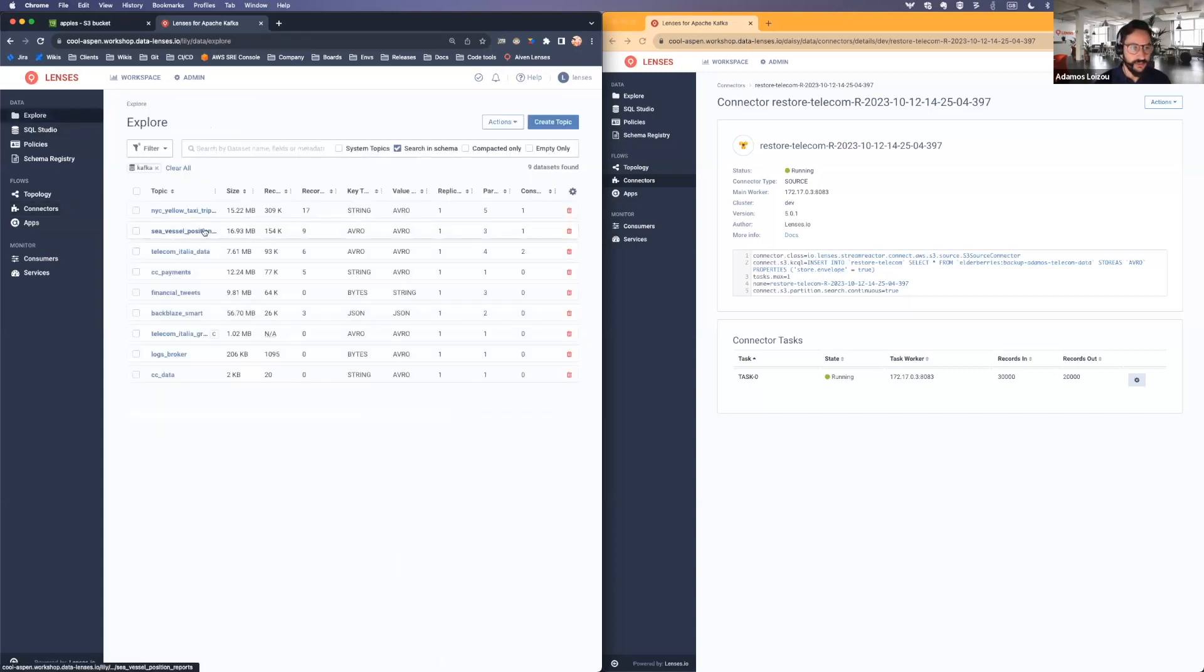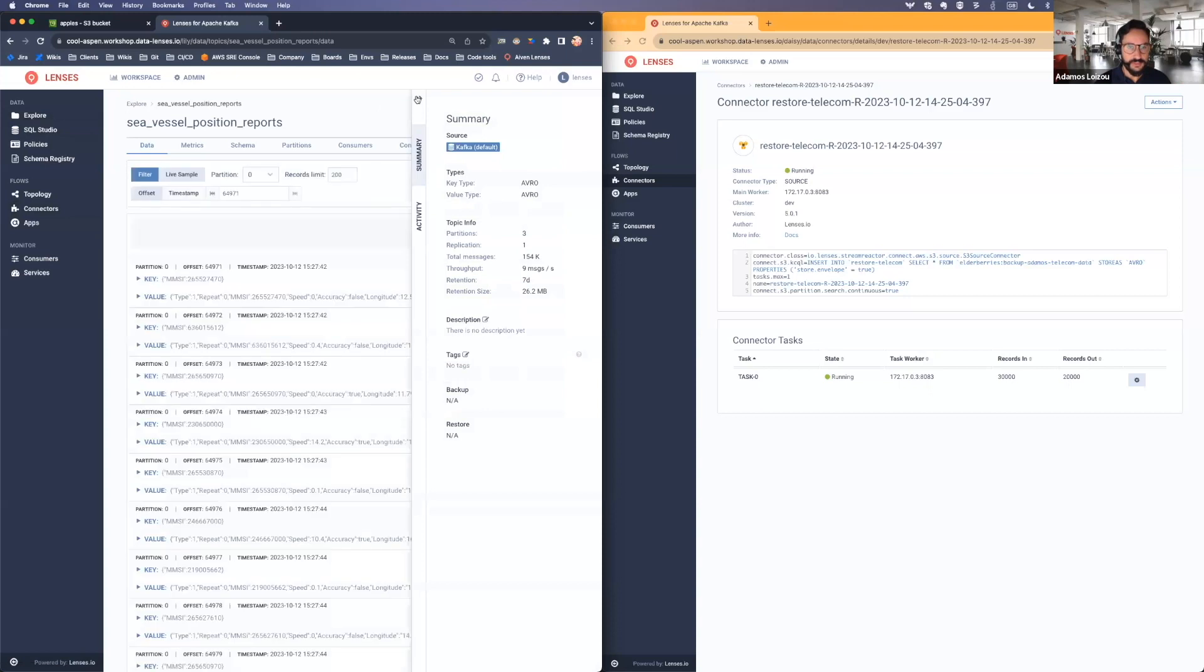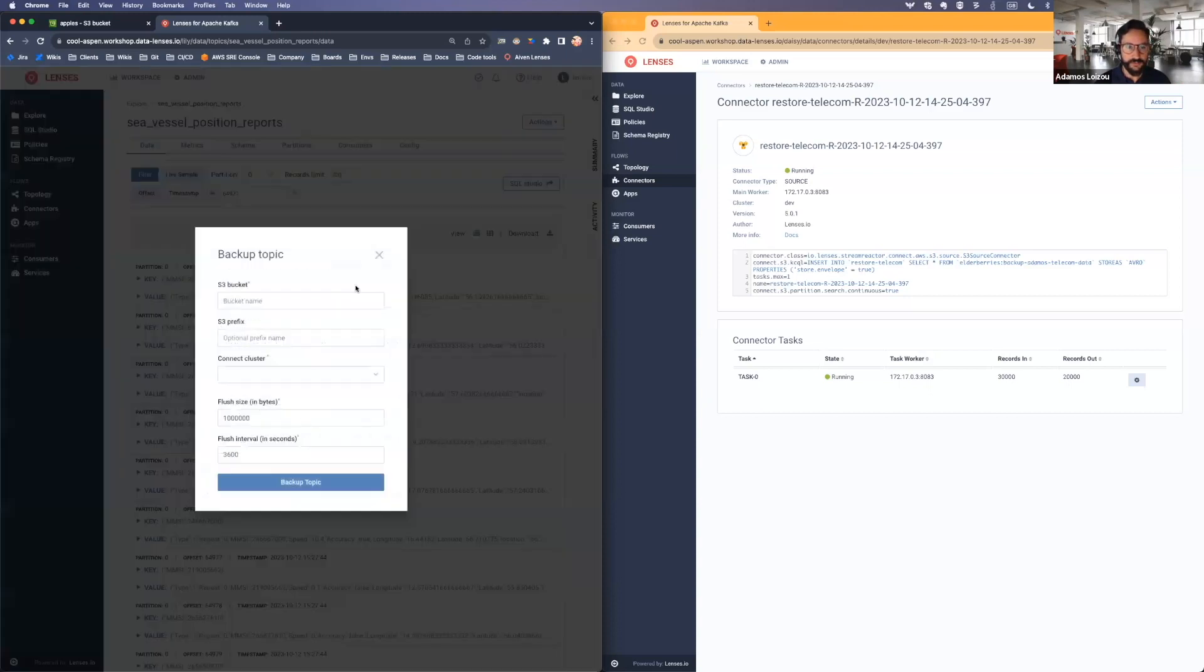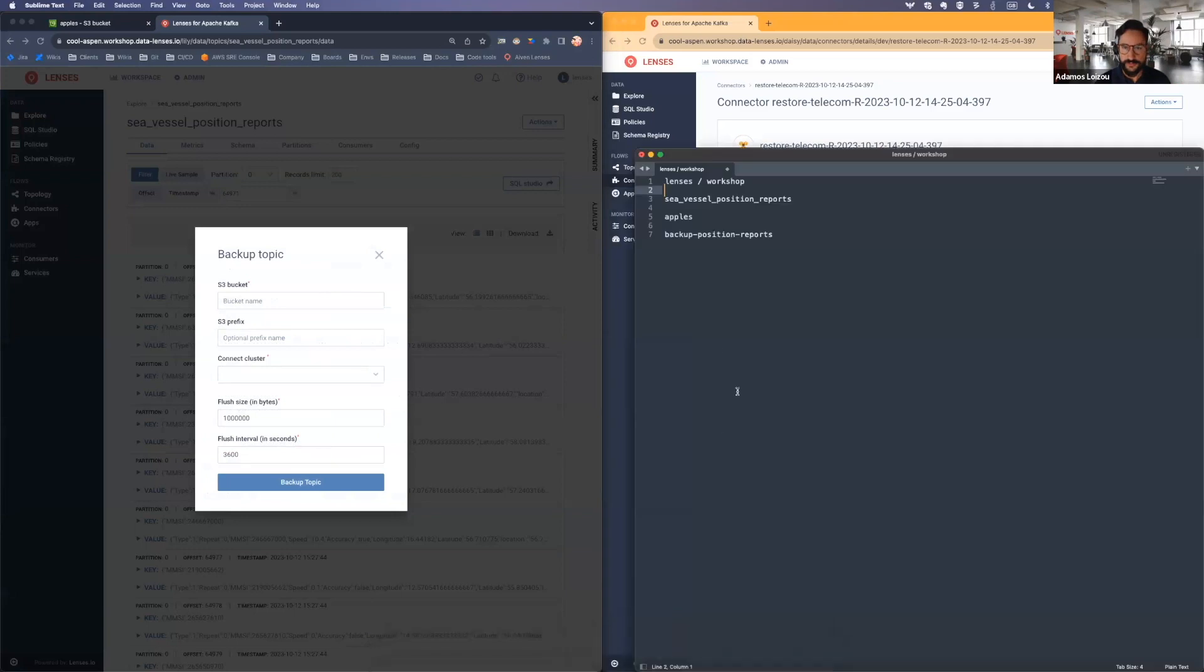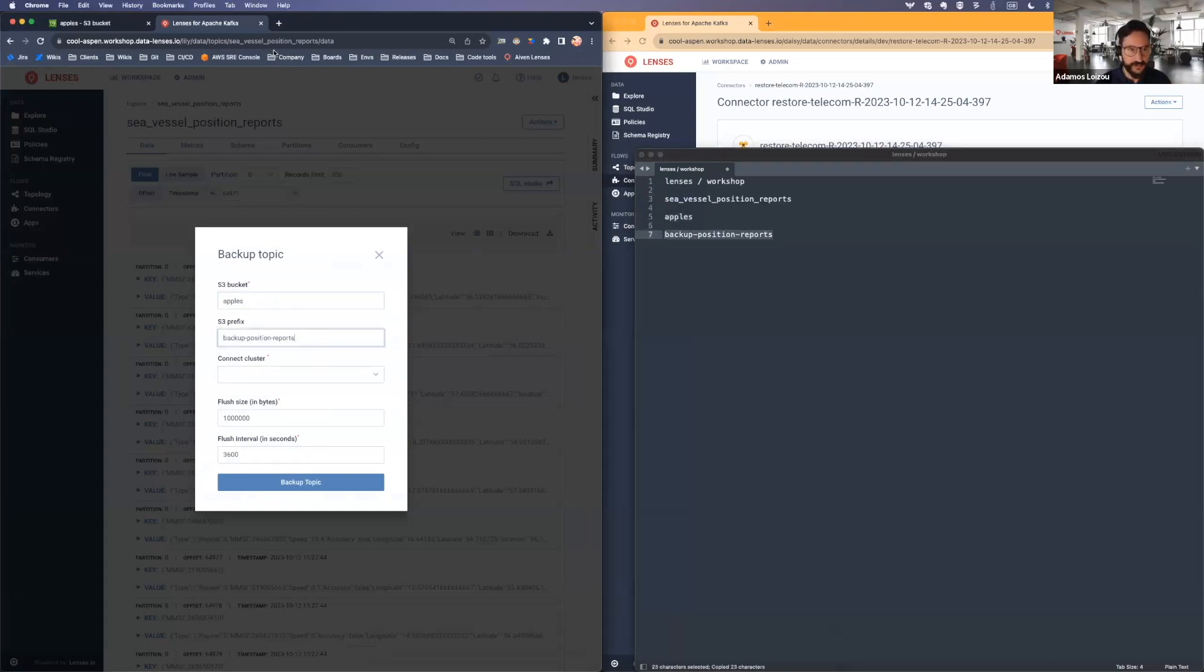But here now, all you have to do is select your topic, action, backup to topic. And then what you need to do is just tell it where you want it to backup. So I'm going to use my bucket apples, and I'm going to back it up to this prefix.